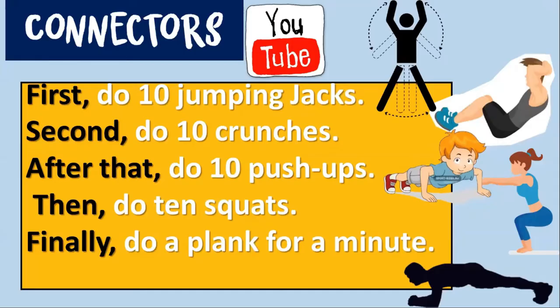Well students, that was the content of today's class. Today we saw these connectors: first, second, after that, then, and finally. Now, you have to apply those connectors to your handout. So, let's go to this handout.